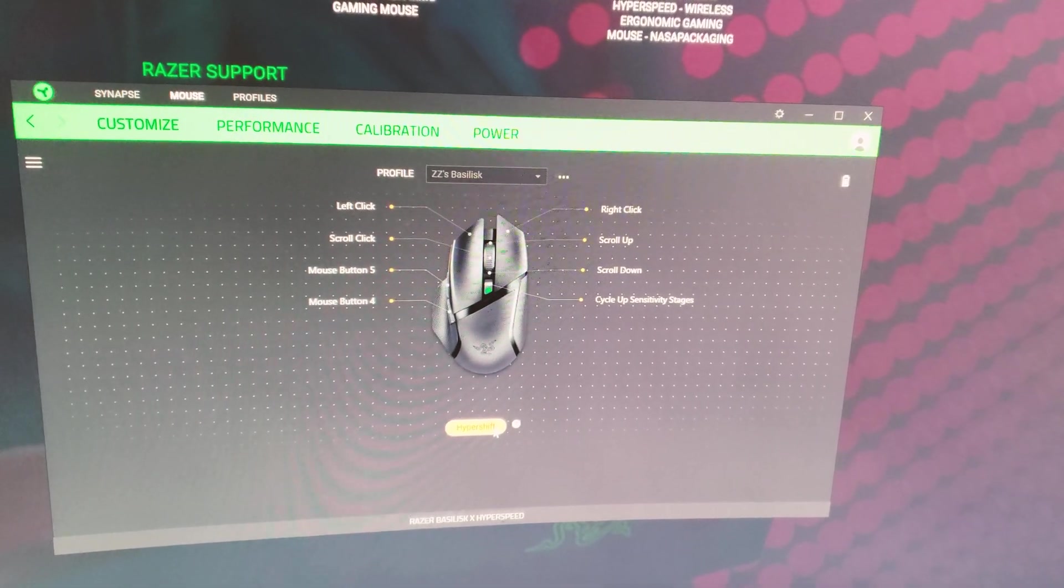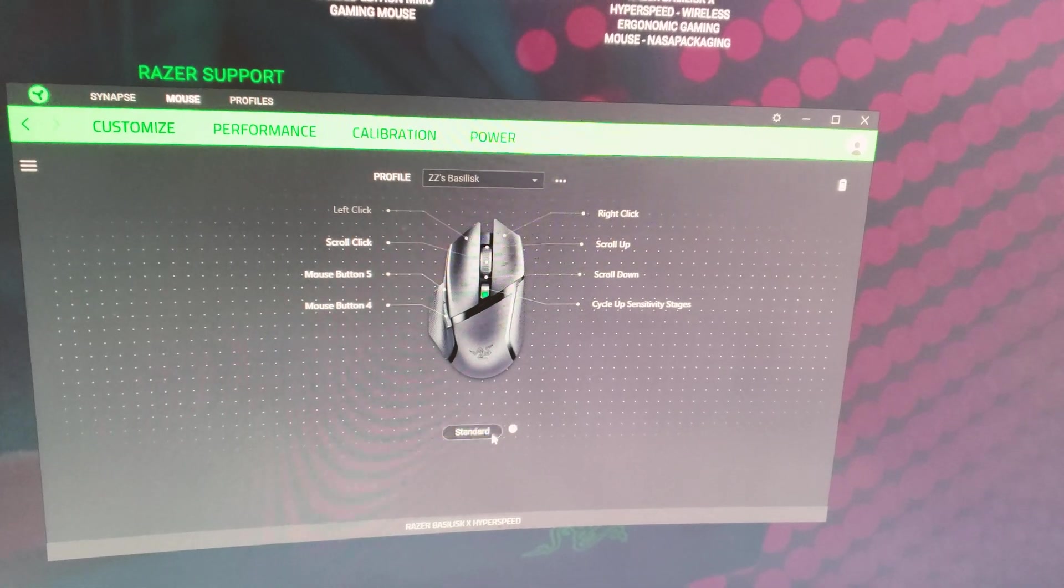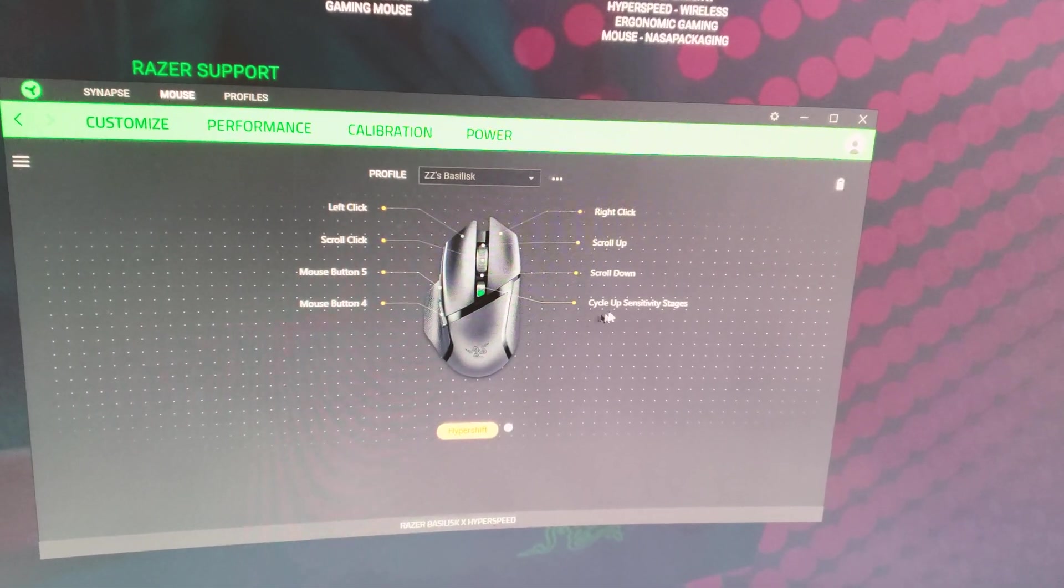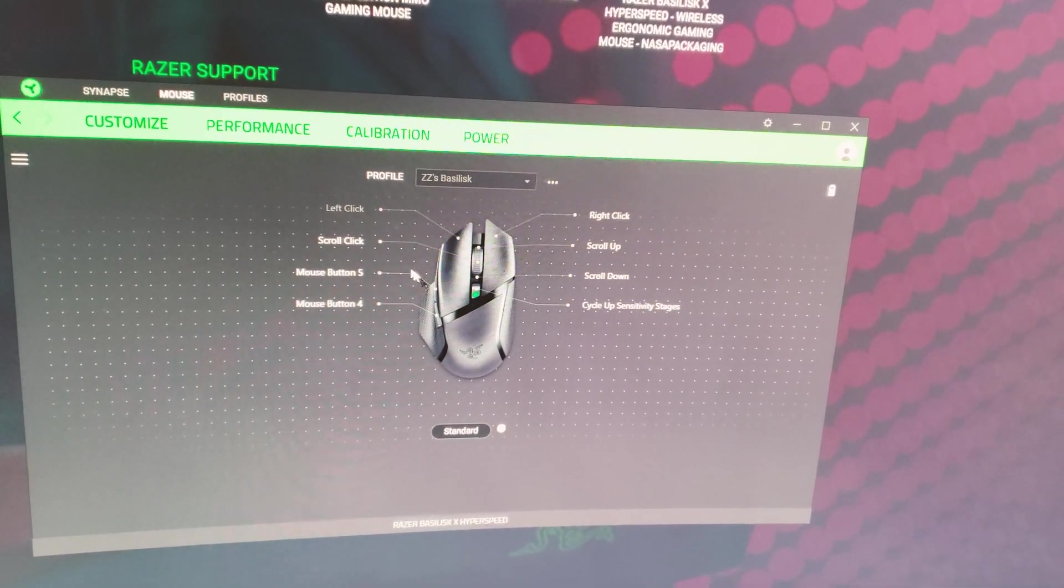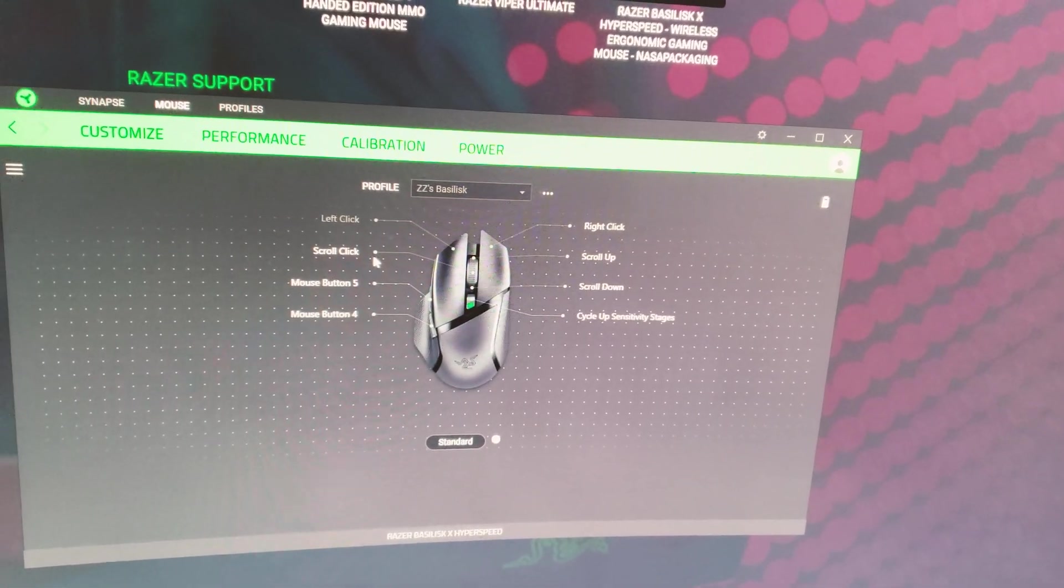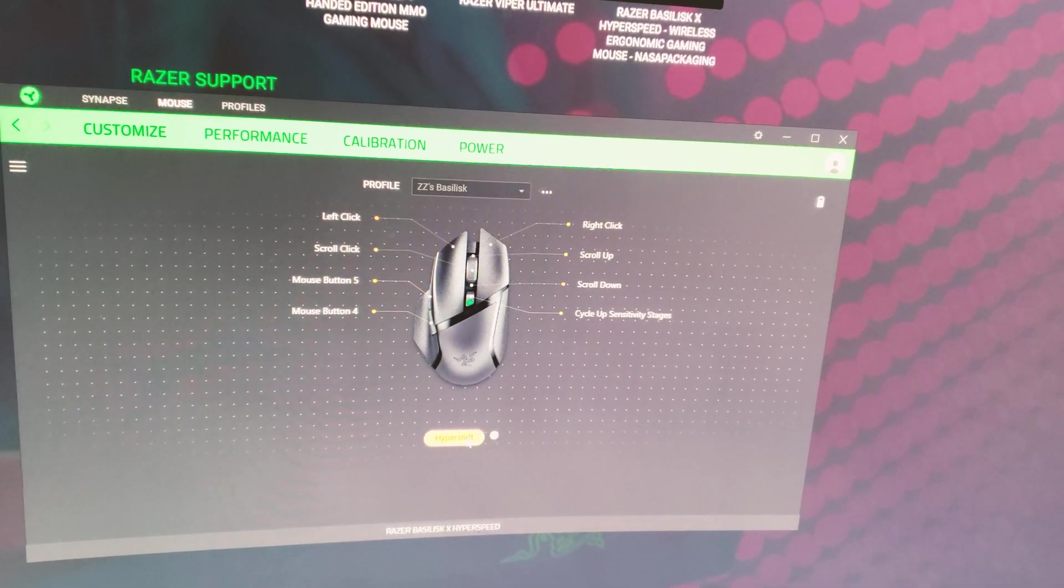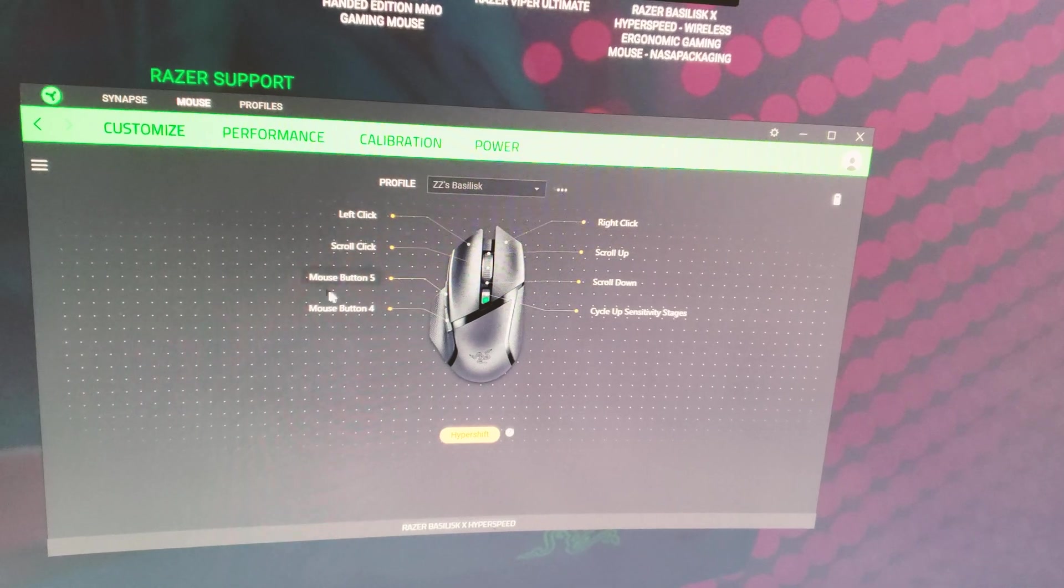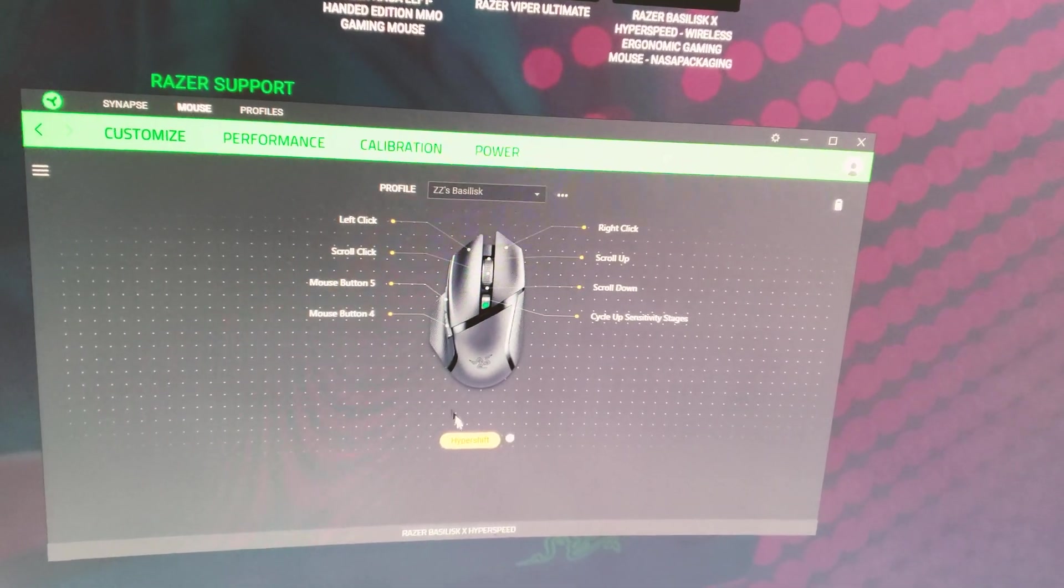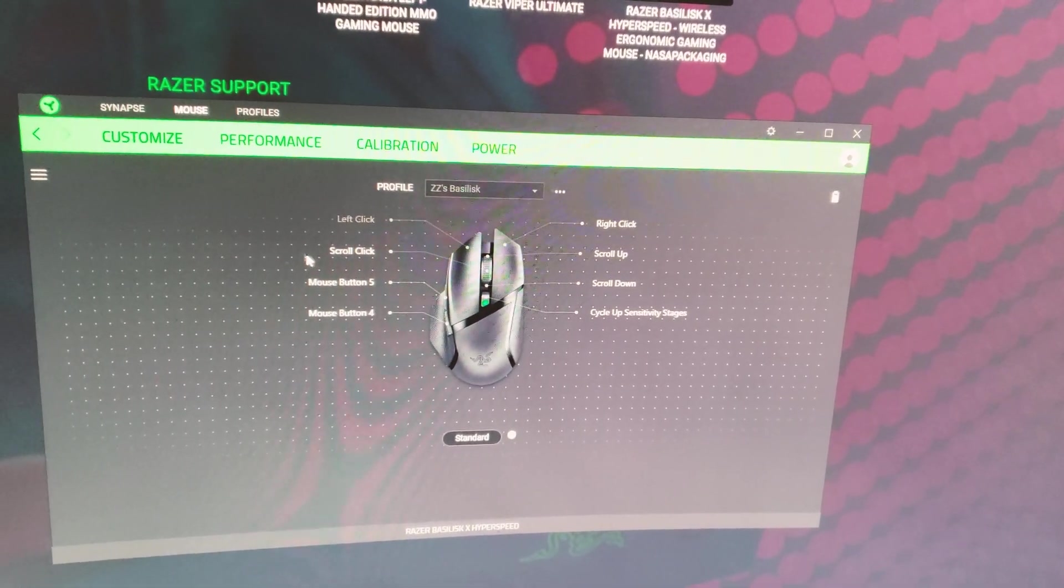The interesting thing is there's a feature on Razer Synapse called Hypershift. If you set a button as Hypershift, it shifts the functions of all the available buttons to a different function. So you could literally have, defaulting to six customizable buttons plus the left and right click, but if you use Hypershift you could add another six buttons to fully customize your mouse for gaming or any other purpose. That's a lot of buttons.